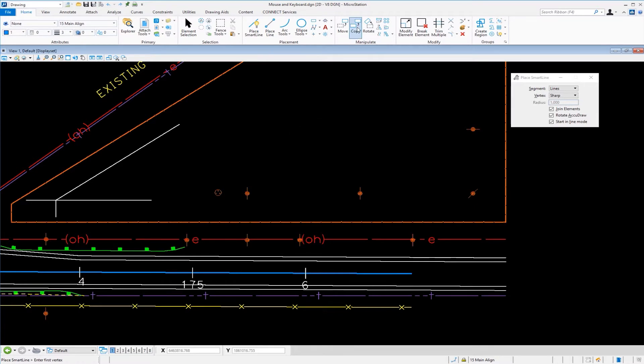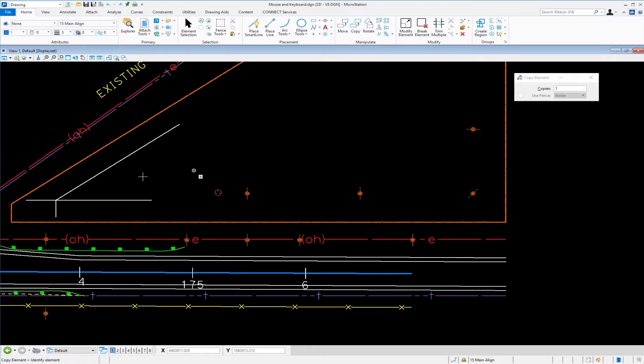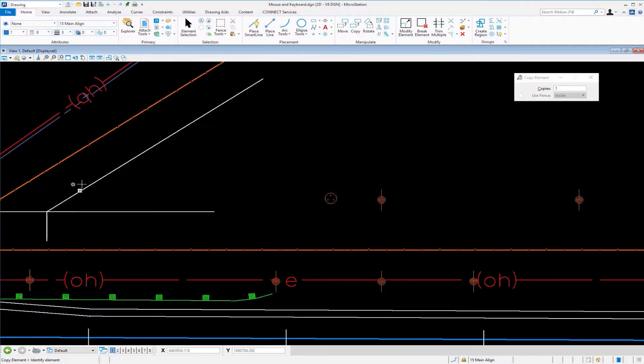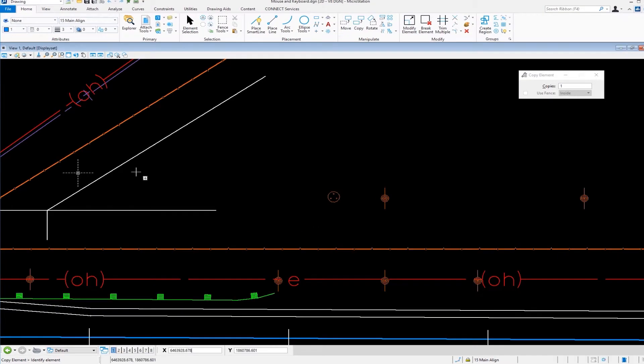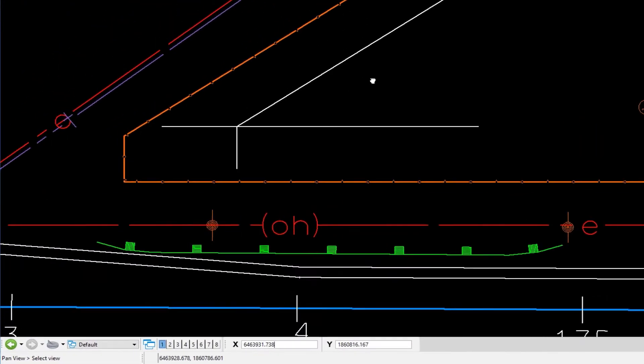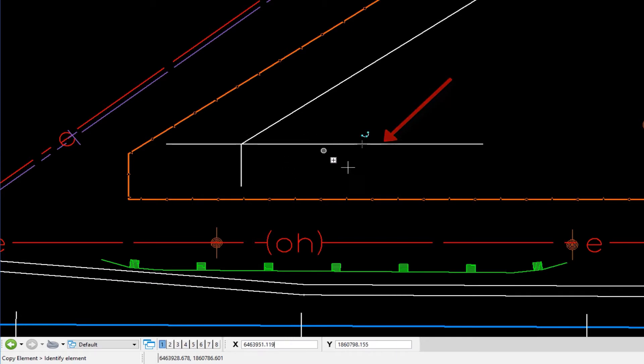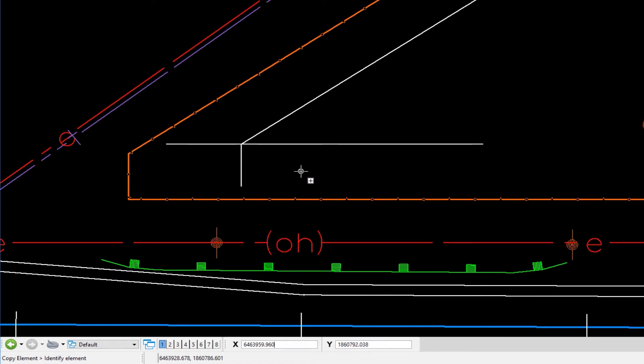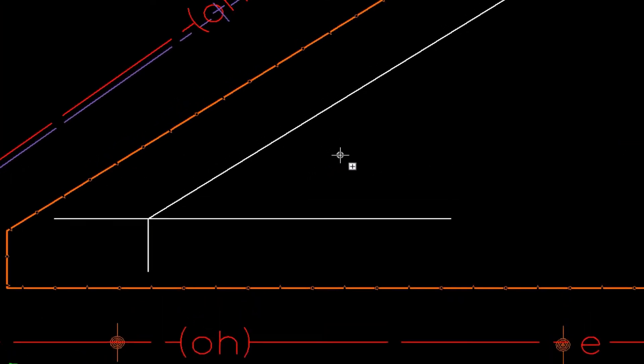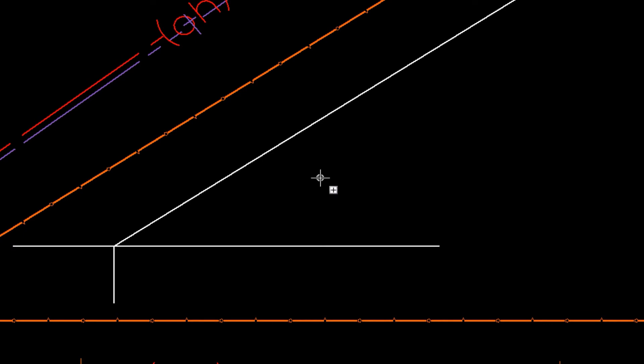So we're going to go to the copy tool. Going to come up here, select that and we'll zoom in a little bit here and we're going to pan over. Now my job here is to select this line to copy it. Now if I move my cursor, let's take a moment and talk about the cursor.